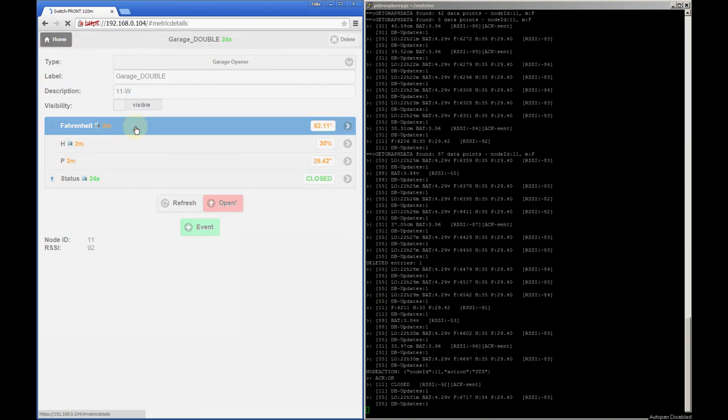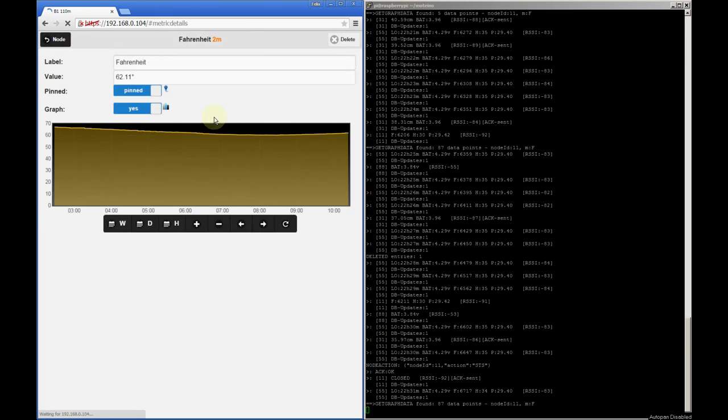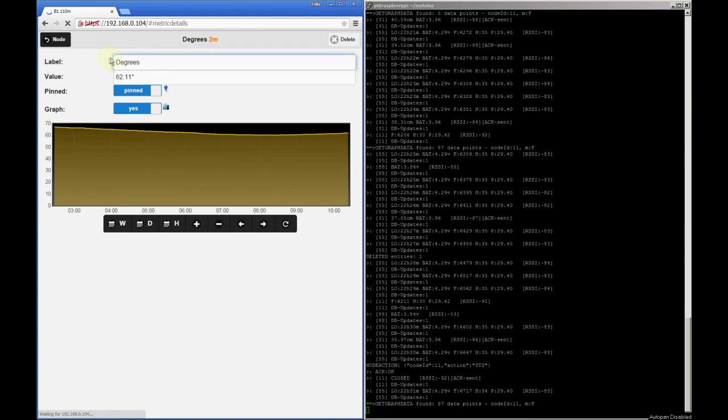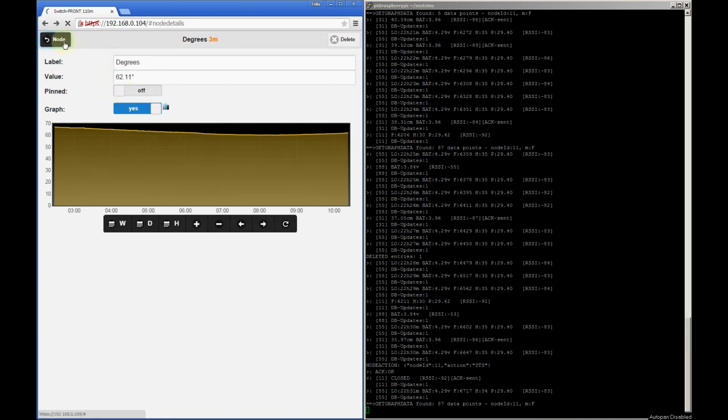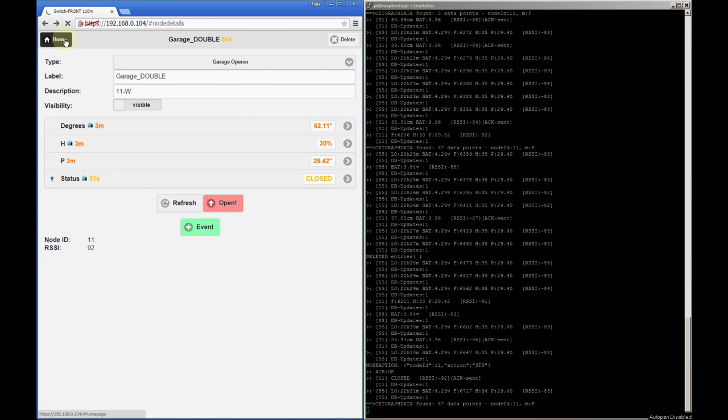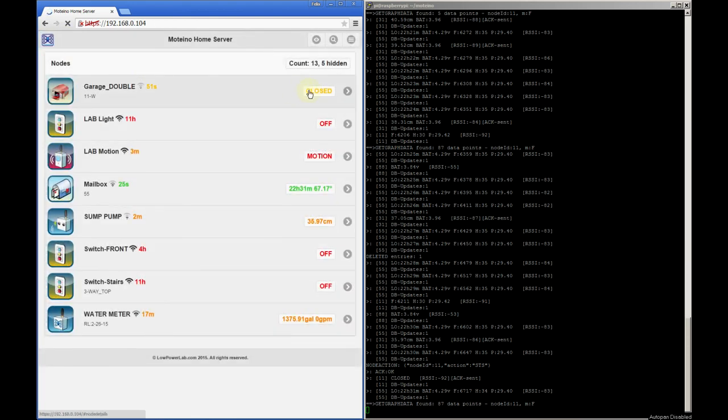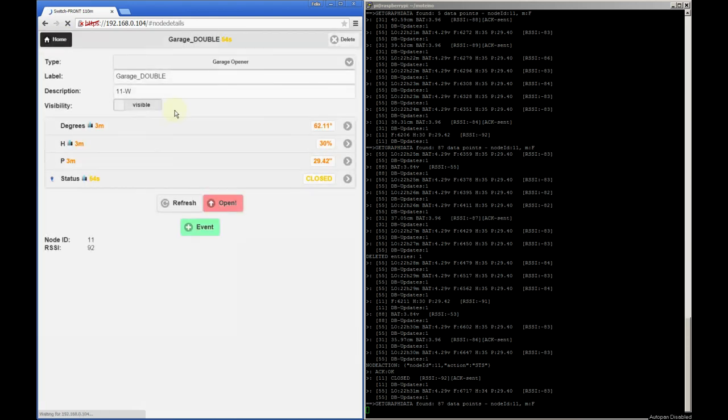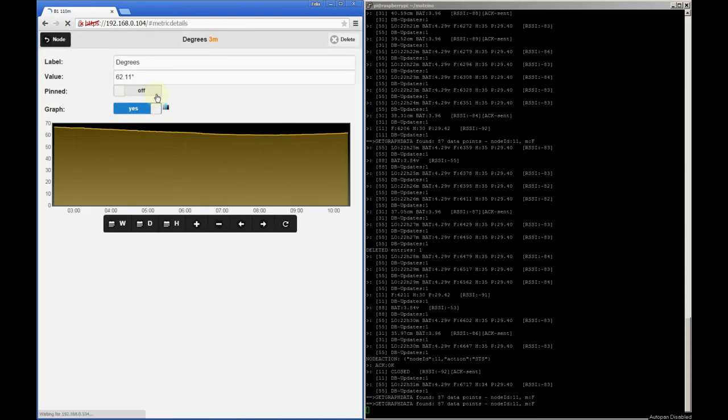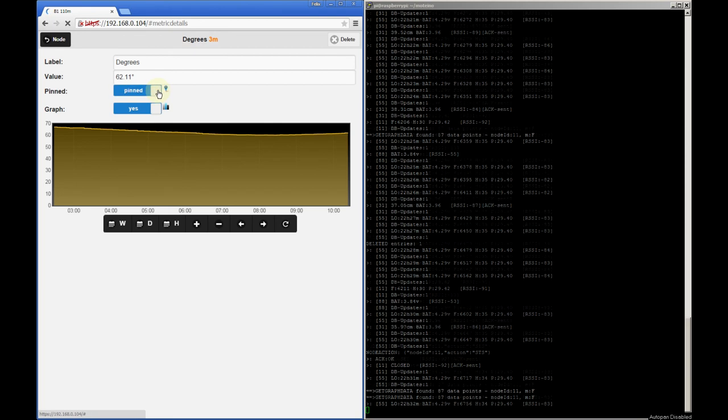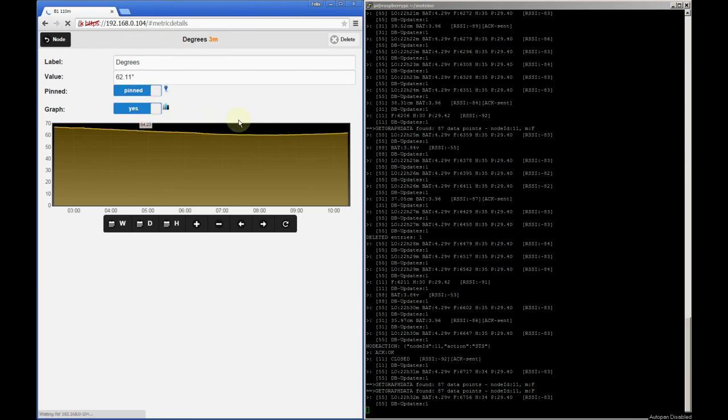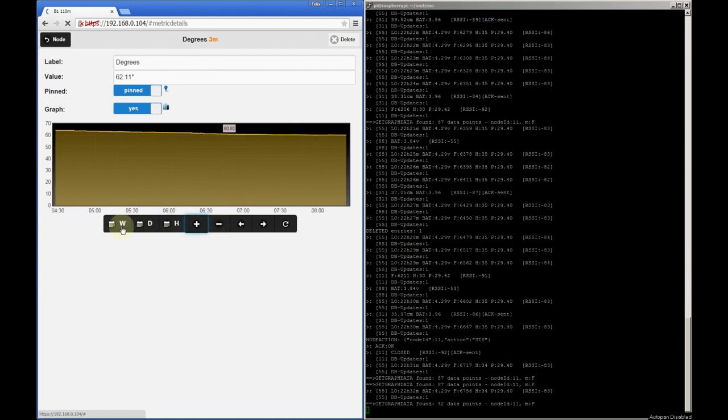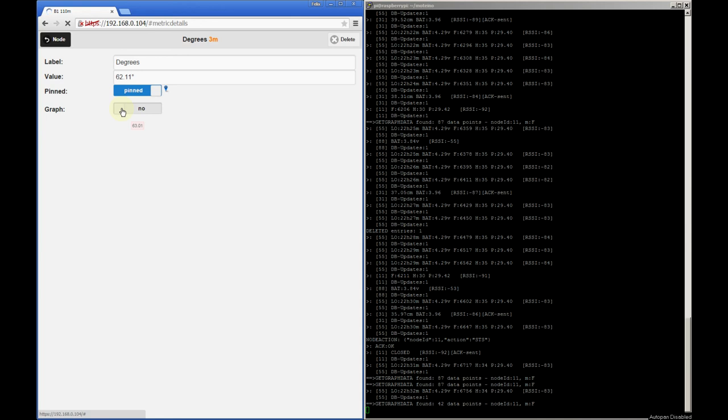Clicking on a metric shows this metric details page and this is where you can change the label for that metric. And you can control the visibility of this metric in the main dashboard. So if we unpin this metric from here it will not be shown for this node in the dashboard. The next section here is the graph that shows the log data in this real-time graph and you have a few controls to zoom in or out or pin or load up to a week worth of data. You can also use the graph slider to enable or disable the data logging and graph for this metric.